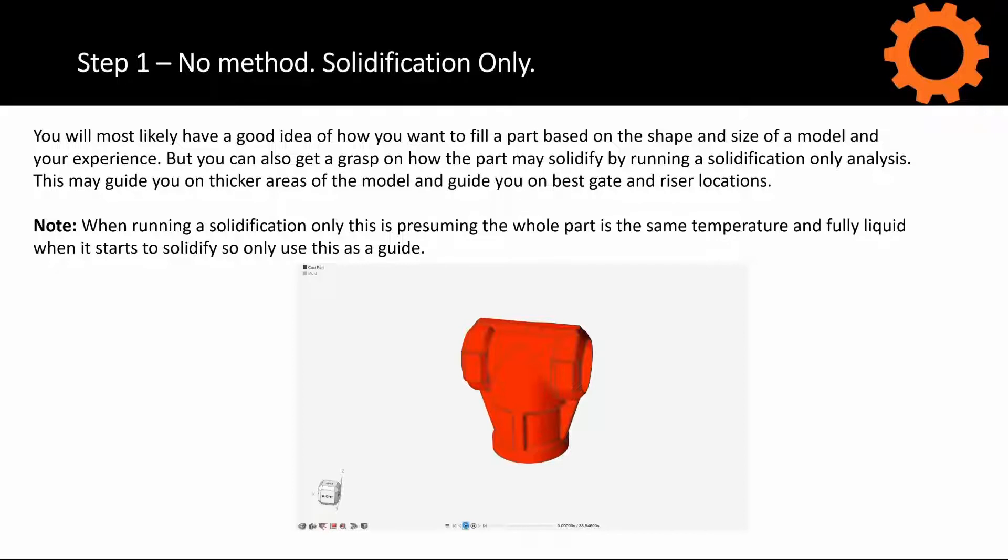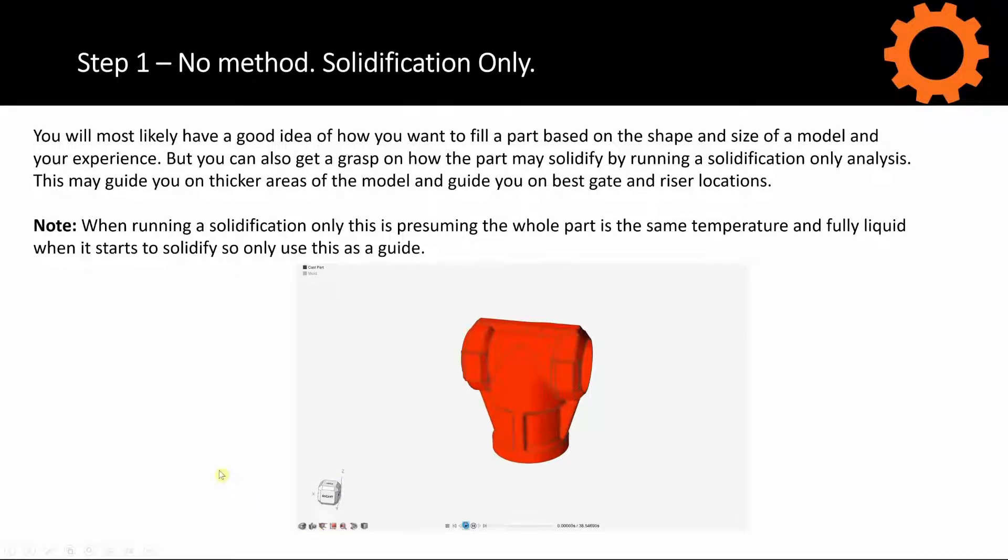Note, when running a solidification-only, this is presuming the whole part is the same temperature and fully liquid when it starts to solidify. So only use this as a guide. In reality, we know that some areas may freeze before the part fully fills. And also, we are going to get different temperature variations based on gate locations and other factors.